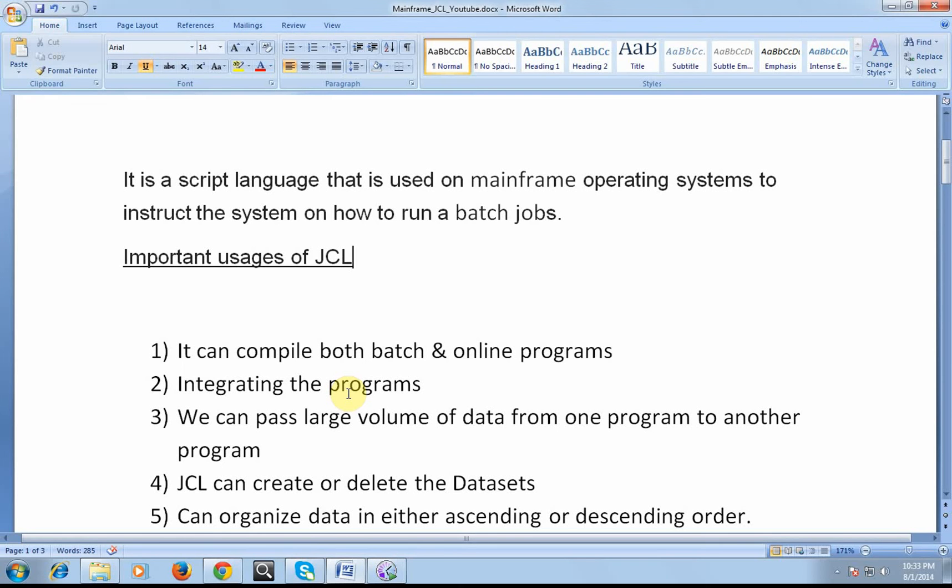JCL is used for integrating the programs. It can pass large volume of data from one program to another program.